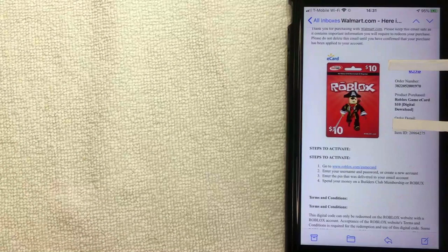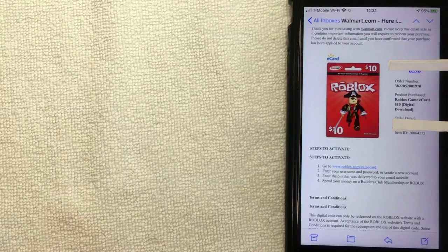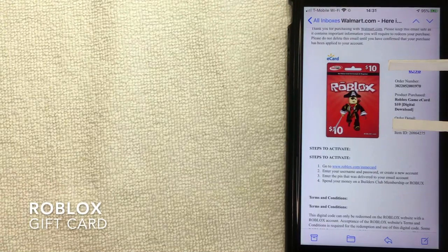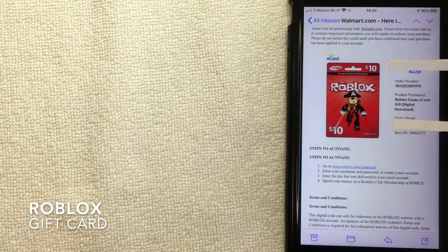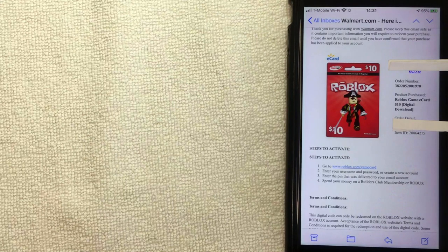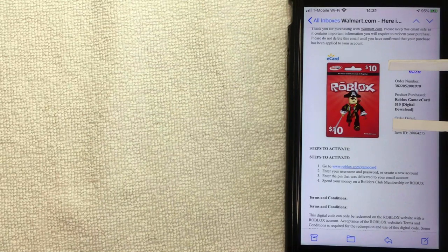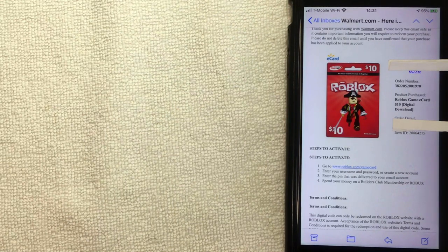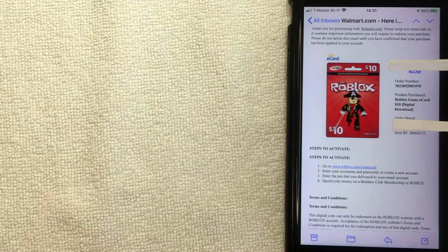Hey, welcome back guys. Today on this video we're talking about Roblox, and more specifically, I'm going to show you how to use a Roblox gift card online or how to redeem your Roblox Robux gift cards online.